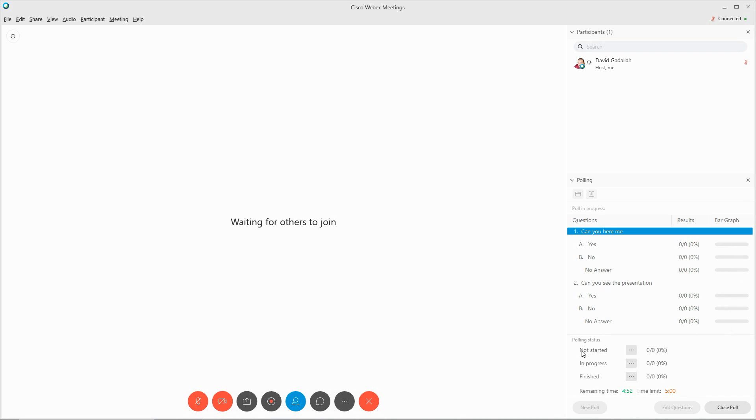You will see who has not started, who is in progress, and who is finished, as well as the remaining time left.